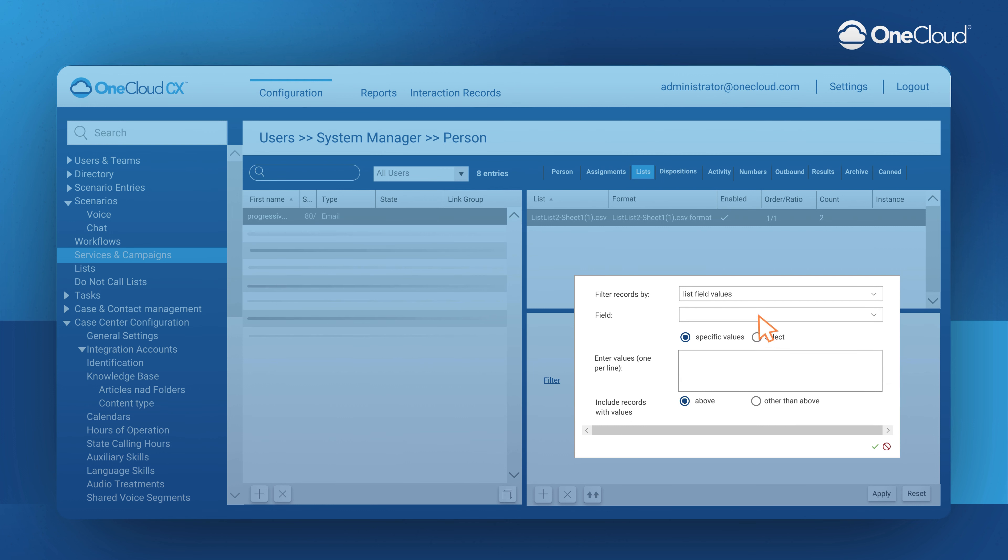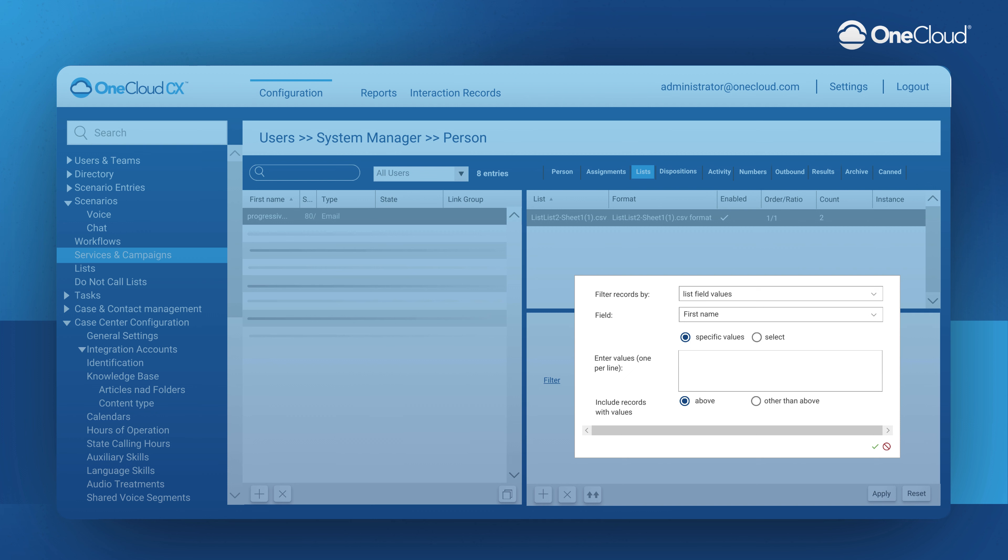For example, if we wanted to filter by a specific list, we could choose here by first name, last name, phone number. If we were to say include records with values above, then we would be including the name Jane, and we would be ultimately contacting her.